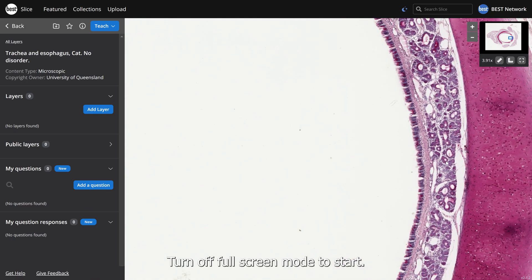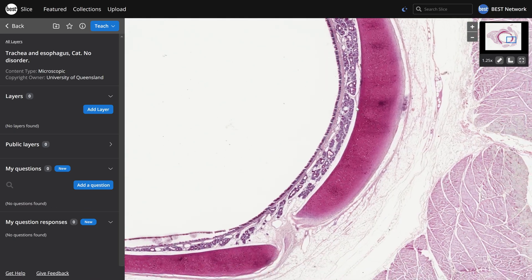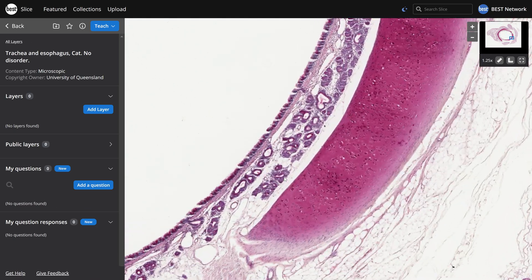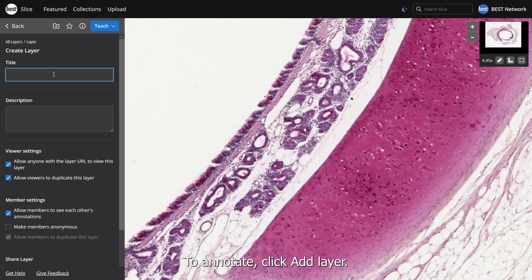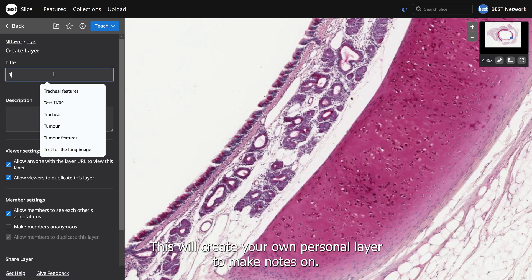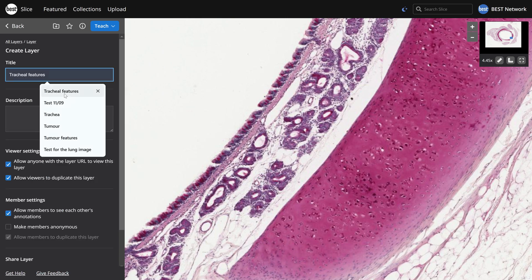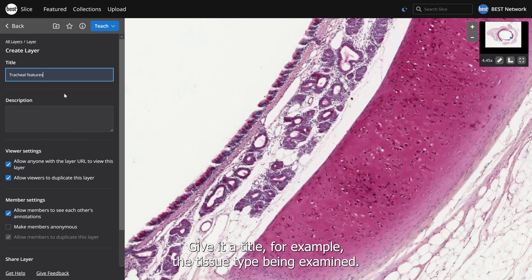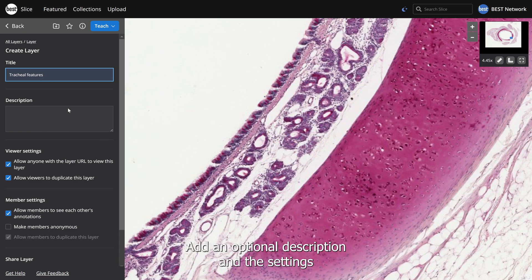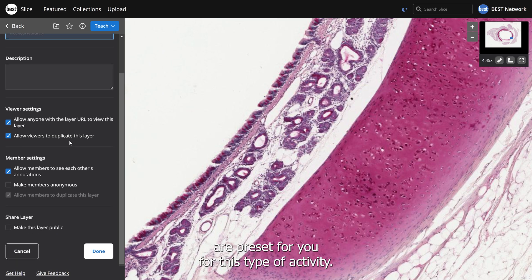Turn off full screen mode to start. To annotate, click Add Layer. This will create your own personal layer to make notes on. Give it a title — for example, the tissue type being examined. Add an optional description; the settings are pre-set for you for this type of activity. Click Done.